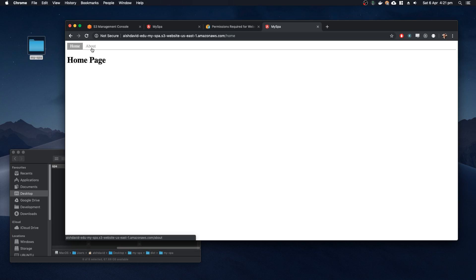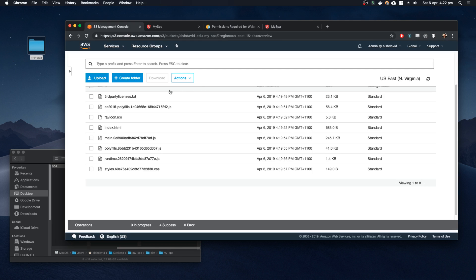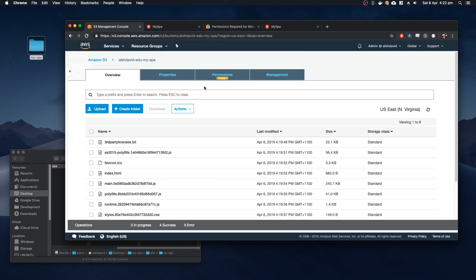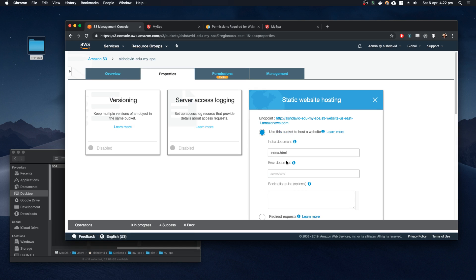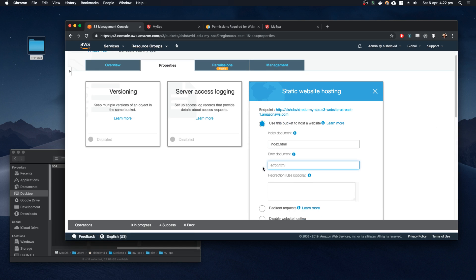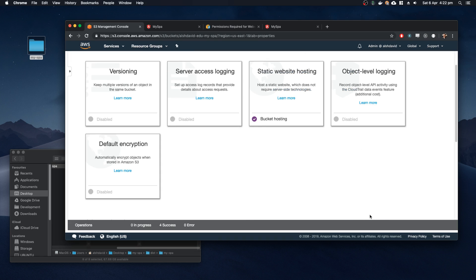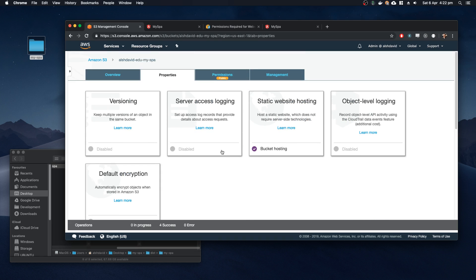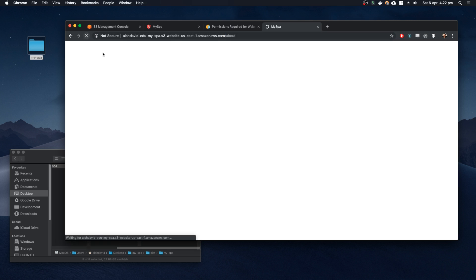And then we have the application, and from there the application will take over and handle route changes as it's dynamically drawing the page from JavaScript. To fix this, we actually have to use the error document. It's a bit of a hack, but it's okay. You set the error document to index.html, hit save.